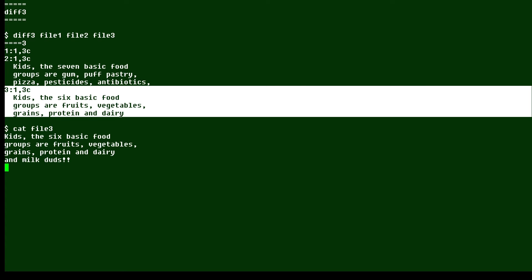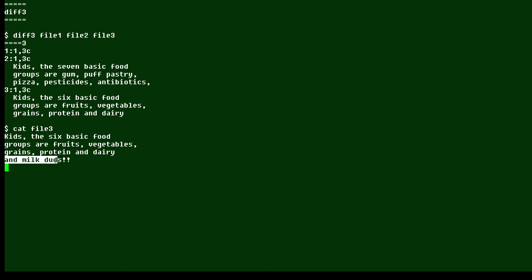So if I just cat file three, you see that there is one more line at the bottom. And that line exists at the bottom of all three files. Well, that is your Linux tip for the diff3 command.